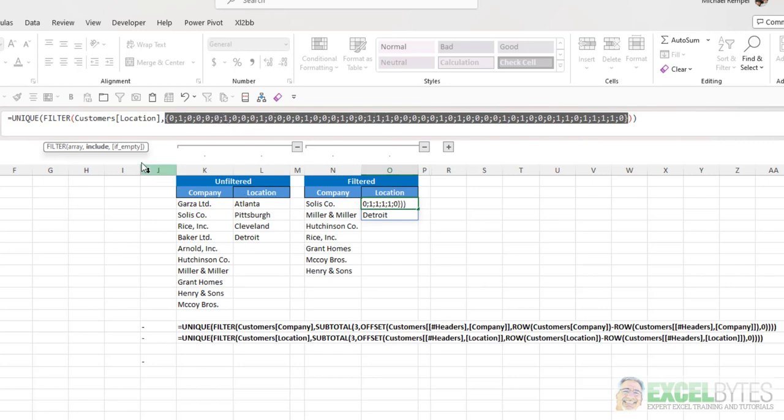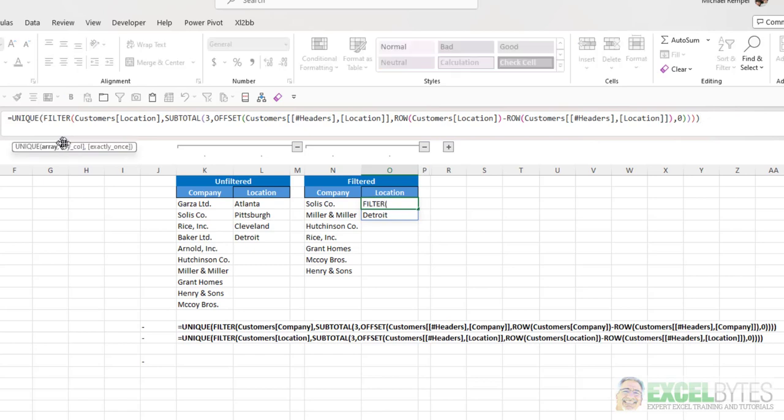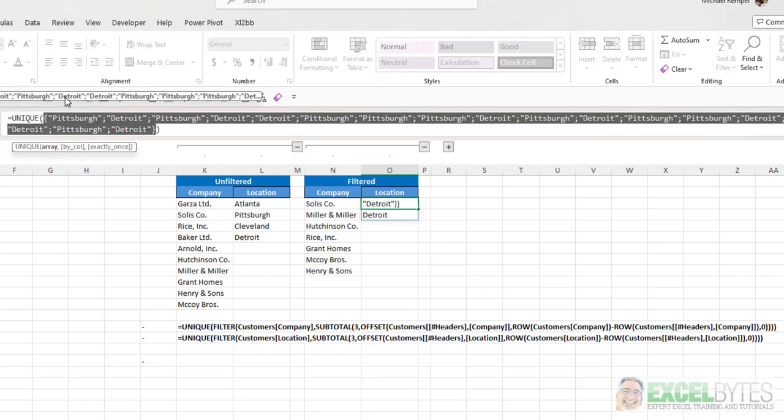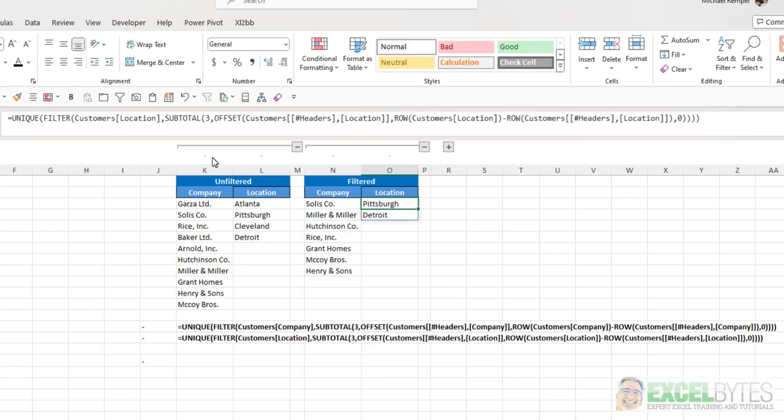So if we take that list and apply it to the customer locations, what we'll end up getting here is just Pittsburgh, Detroit, Pittsburgh, Detroit, Detroit, Pittsburgh, etc. Because Subtotal has eliminated or excluded any items that are filtered out.